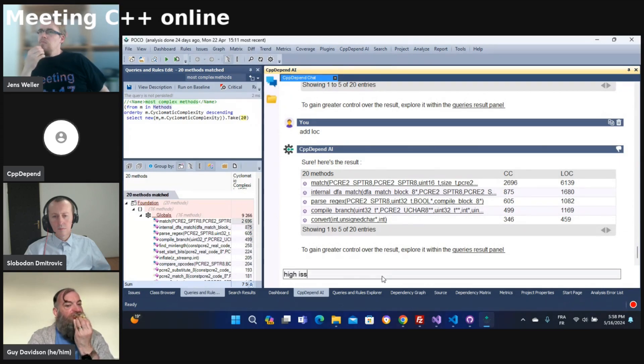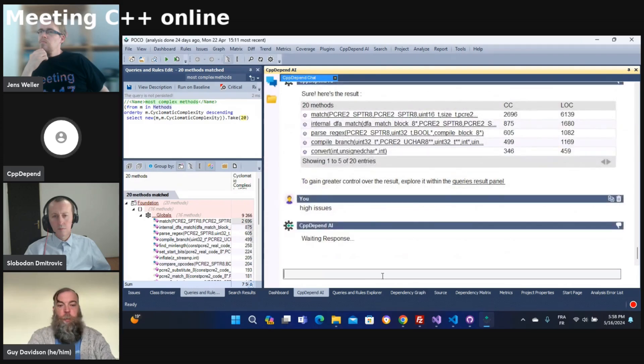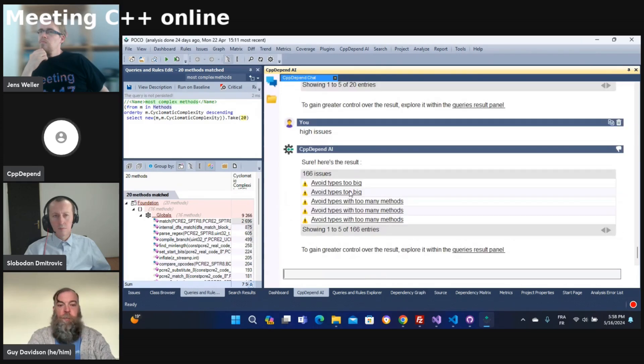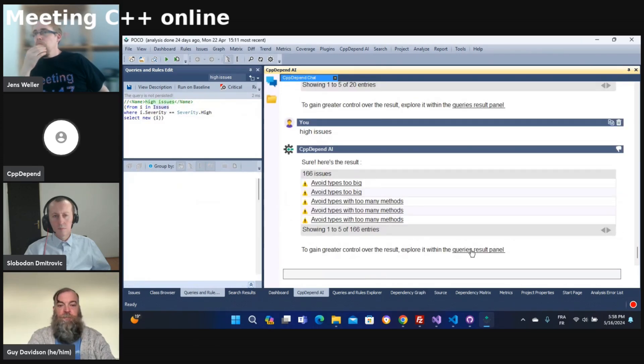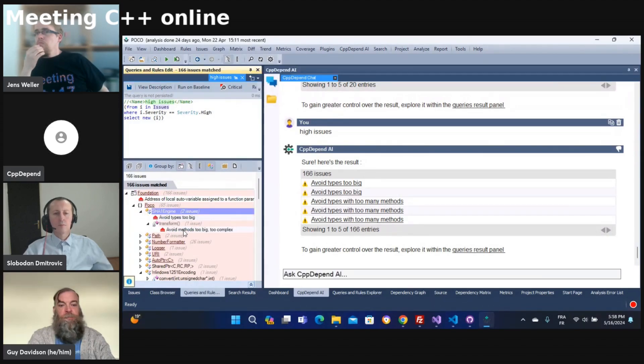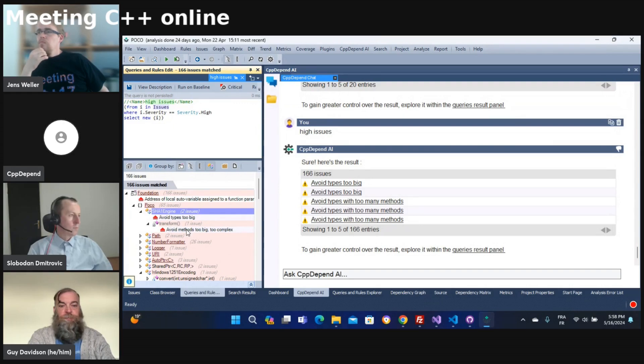I can, for example, ask for high issues with severity high in my code. So I can have the result. I can click there to have more details about where the problems exist. For example, in this method I can double click to go to the source.